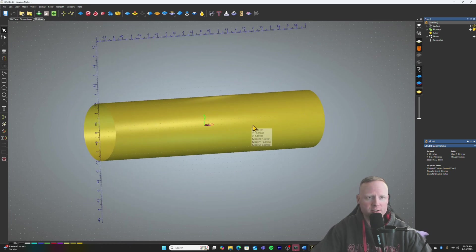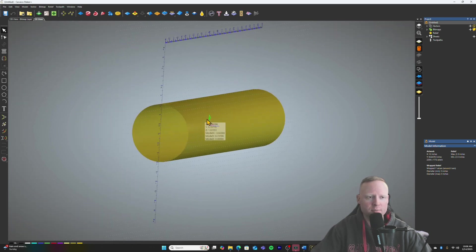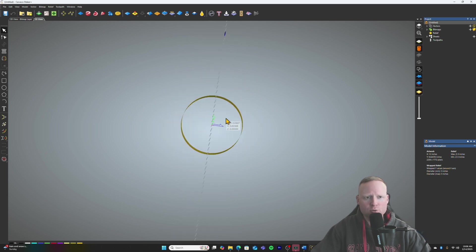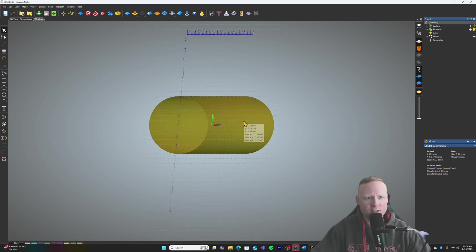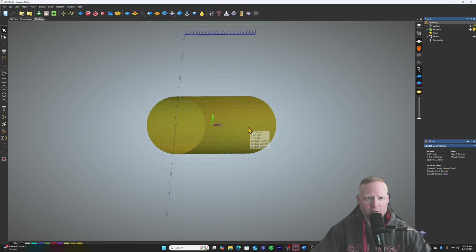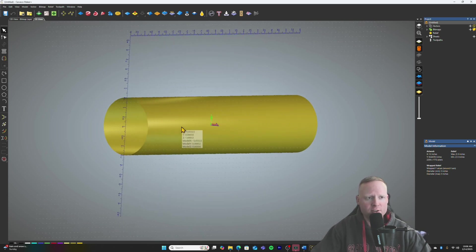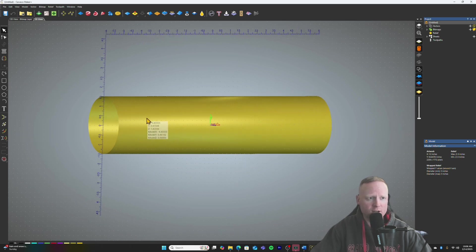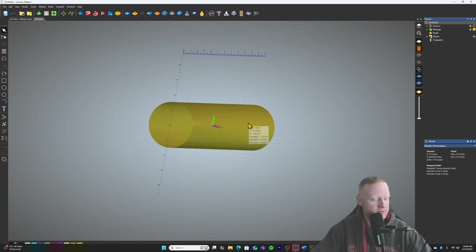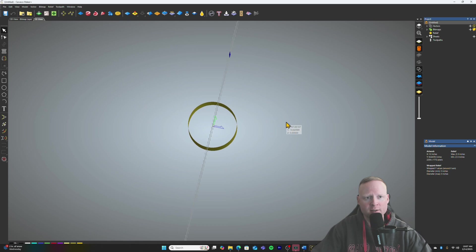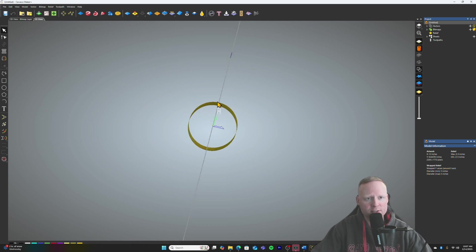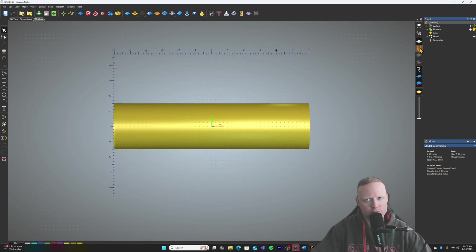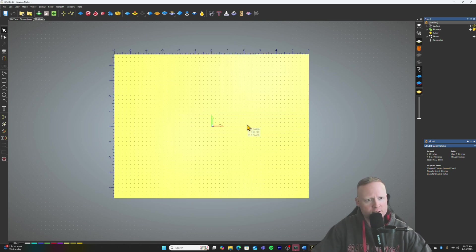But when you're looking at a square stock of up to six or seven inches, there's no way that my bit is going to be able to cut a half inch of material at a time without breaking that bit. And so I went ahead and opened up a new rotary model. As you can see, Carveco does not have the option to add square stock.